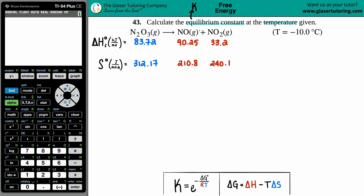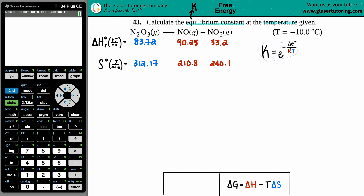The equilibrium constant is capital K. There are many different K values — Ka, Kb, Kc, Keq, Kp — but there's basically only one formula that links the equilibrium constant with temperature. To find K, it equals e raised to negative ΔG divided by R divided by T.